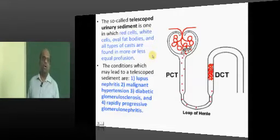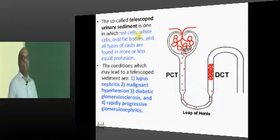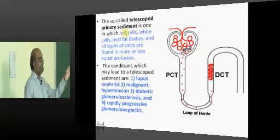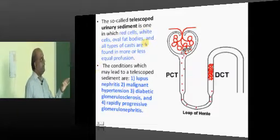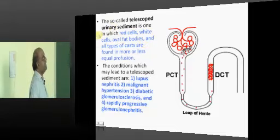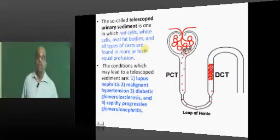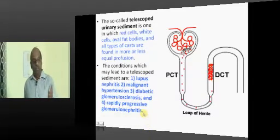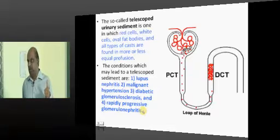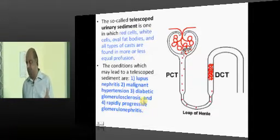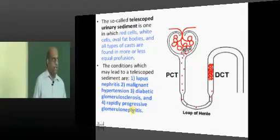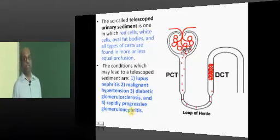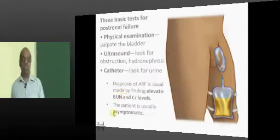We use the term 'telescoped urinary sediment.' When the complete urine examination shows the patient having red cells, white cells, oval fat bodies, all mixed in the urine sample, you call it a telescoped urinary sediment. If a patient has telescoped urinary sediment, the important conditions to evaluate include lupus nephritis in an SLE patient, malignant hypertension, diabetic glomerulosclerosis, and rapidly progressive glomerulonephritis.